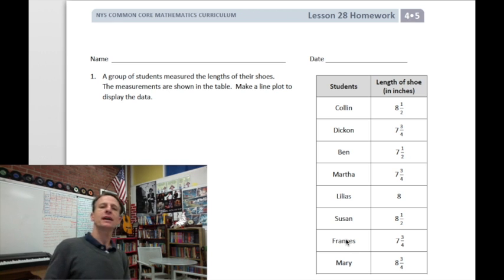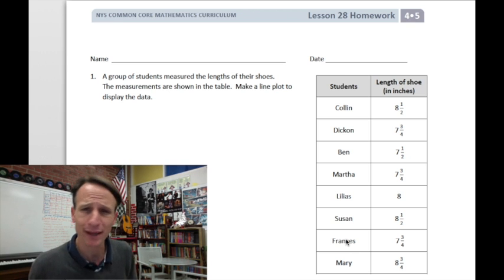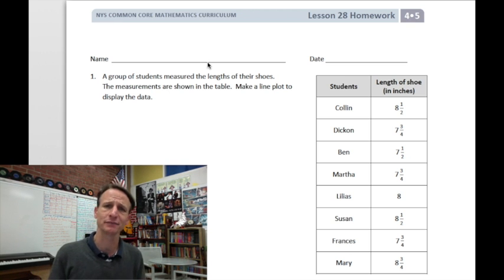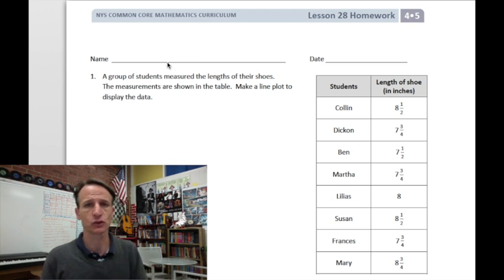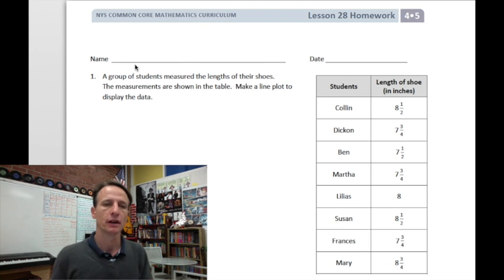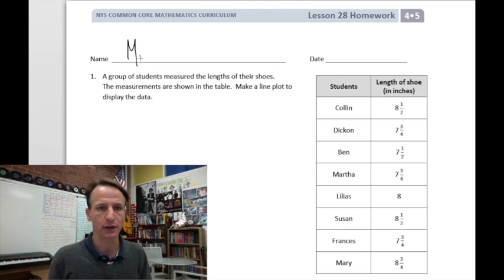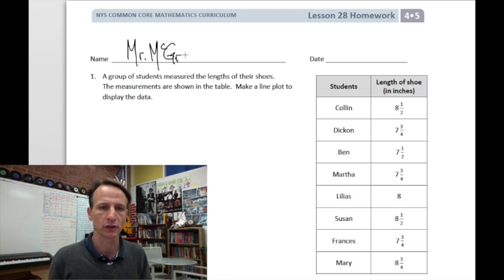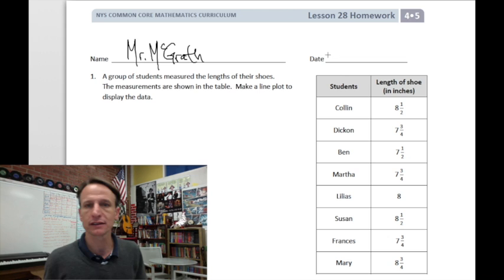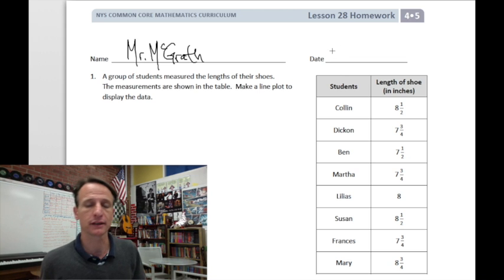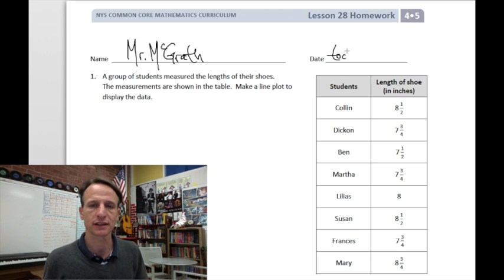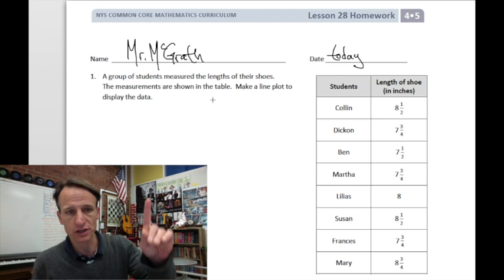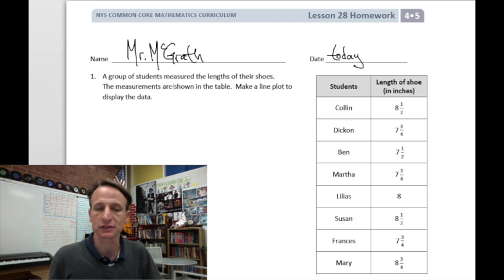It's homework time! Lesson 28, let's do it. Start by jotting your name down at the top of the page — I'll write my name, you write yours — and then let's write down the date too.